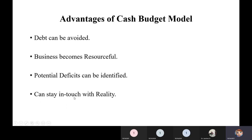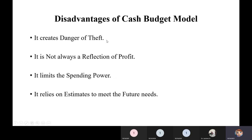Another advantage is staying in touch with reality — with a planned budget you can be aware of what other competitors in the industry charge for similar products, stay grounded in current market conditions, and avoid making assumptions that cloud business judgment, giving you an accurate picture of the present-day market.